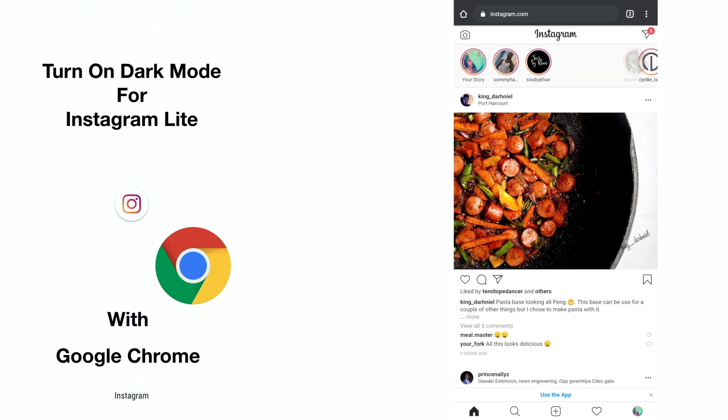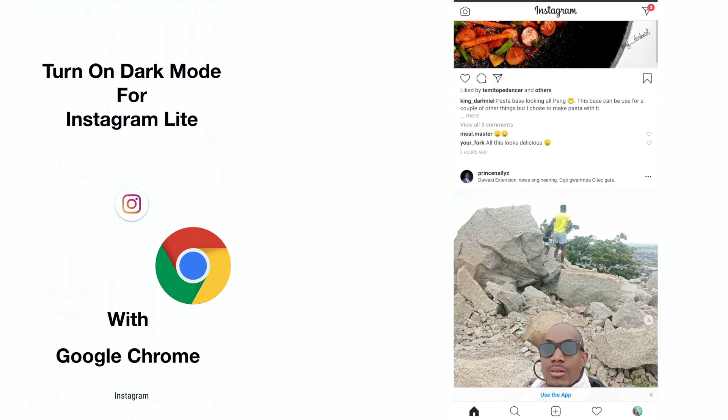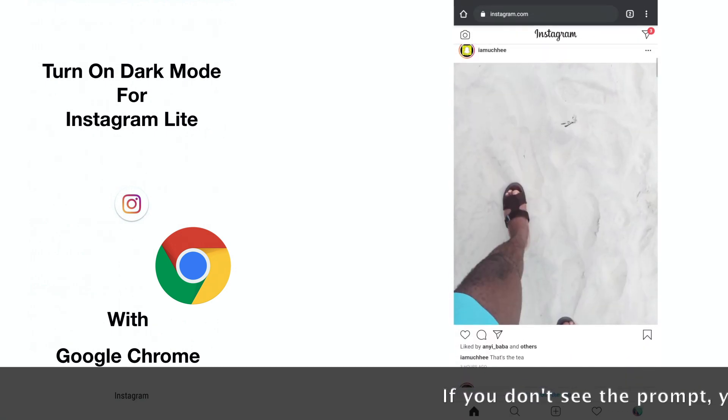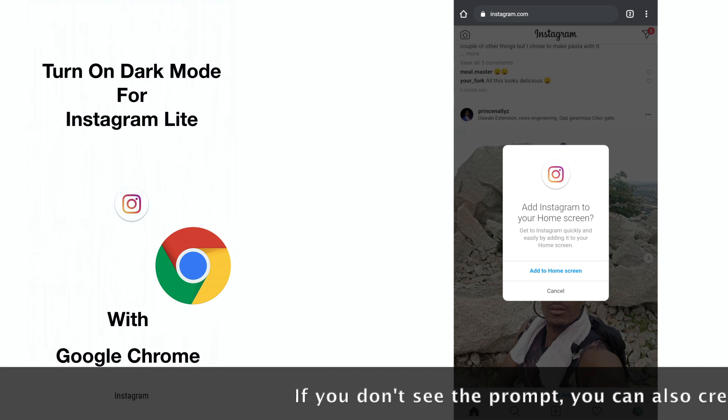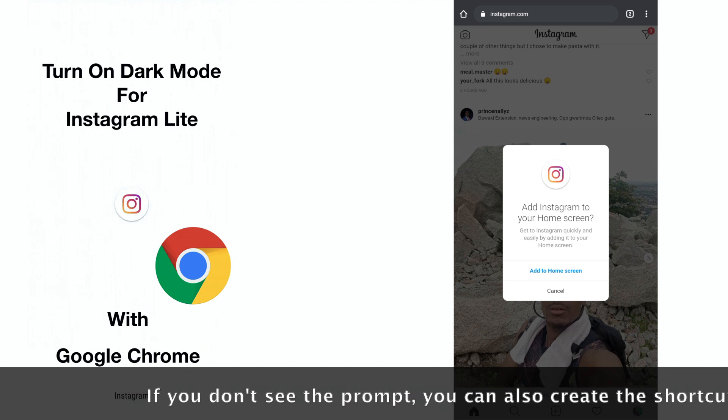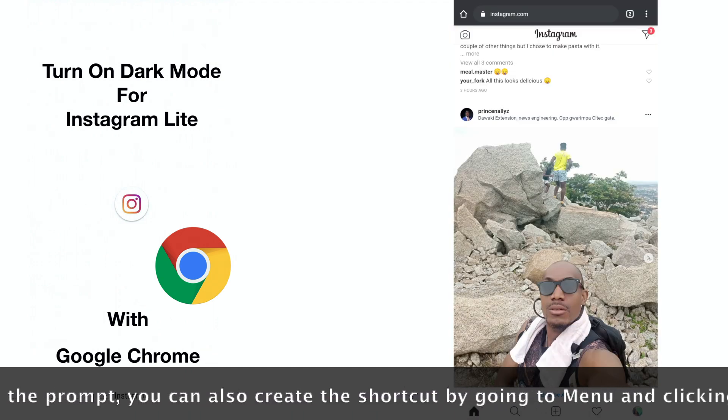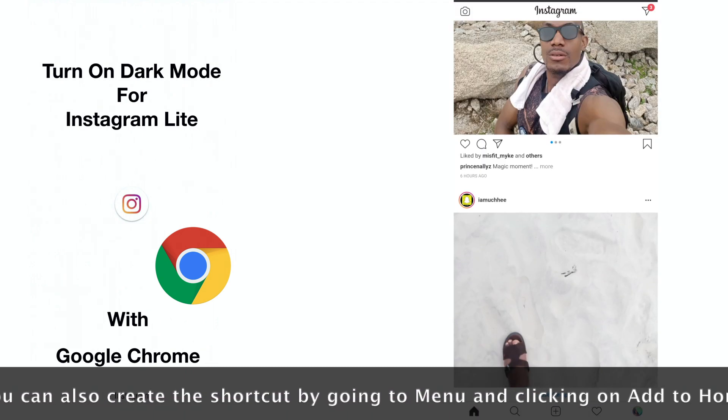Once you are logged in, you will get a notification asking you to add Instagram to your home screen. Select the option to add the shortcut, then wait for installation to complete.